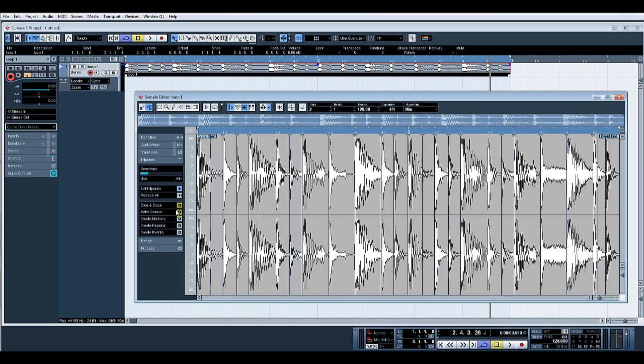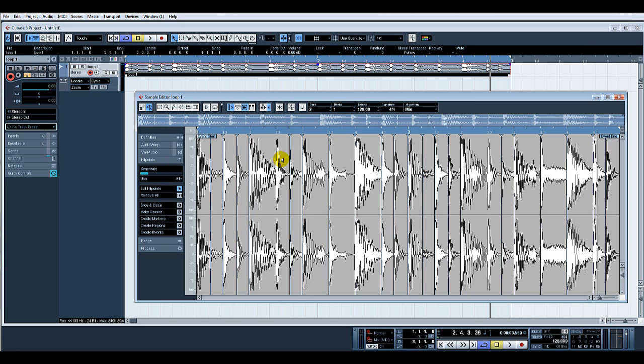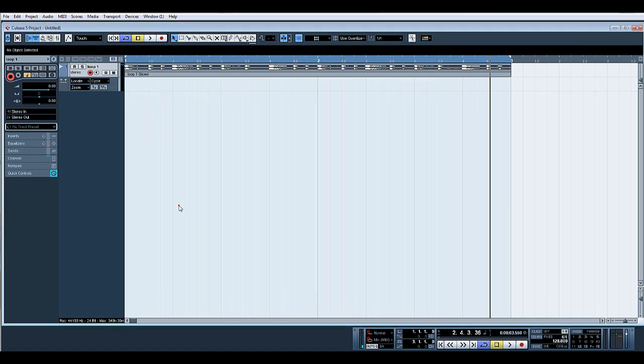That will do. Now you can basically click slice and close, and what this does is everywhere there's one of these little blue markers, it creates a slice. Very similar to a rex file, because there's loads of little slices, it then allows us to stretch those slices and make them fit our quantize. So slice and close.